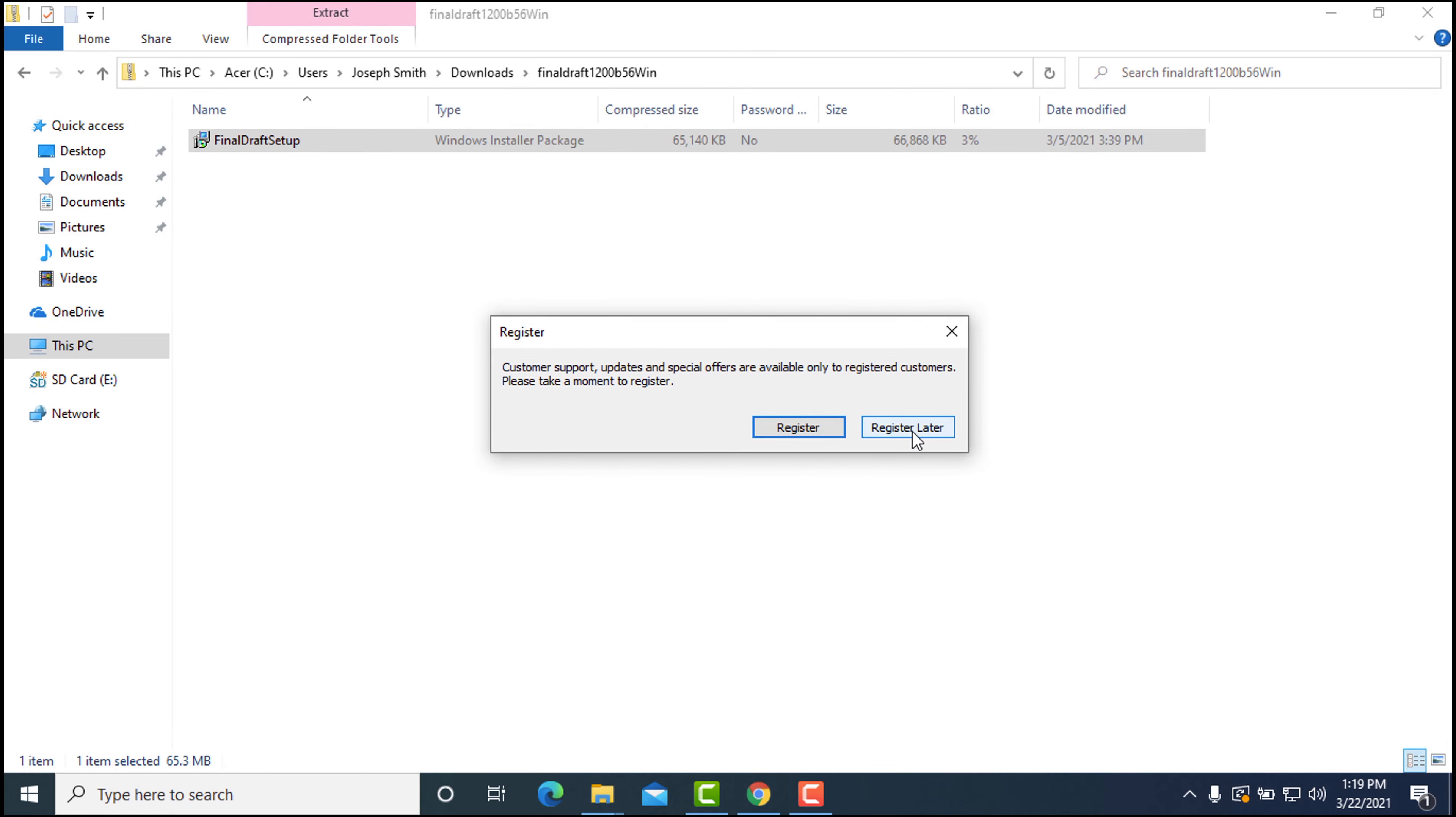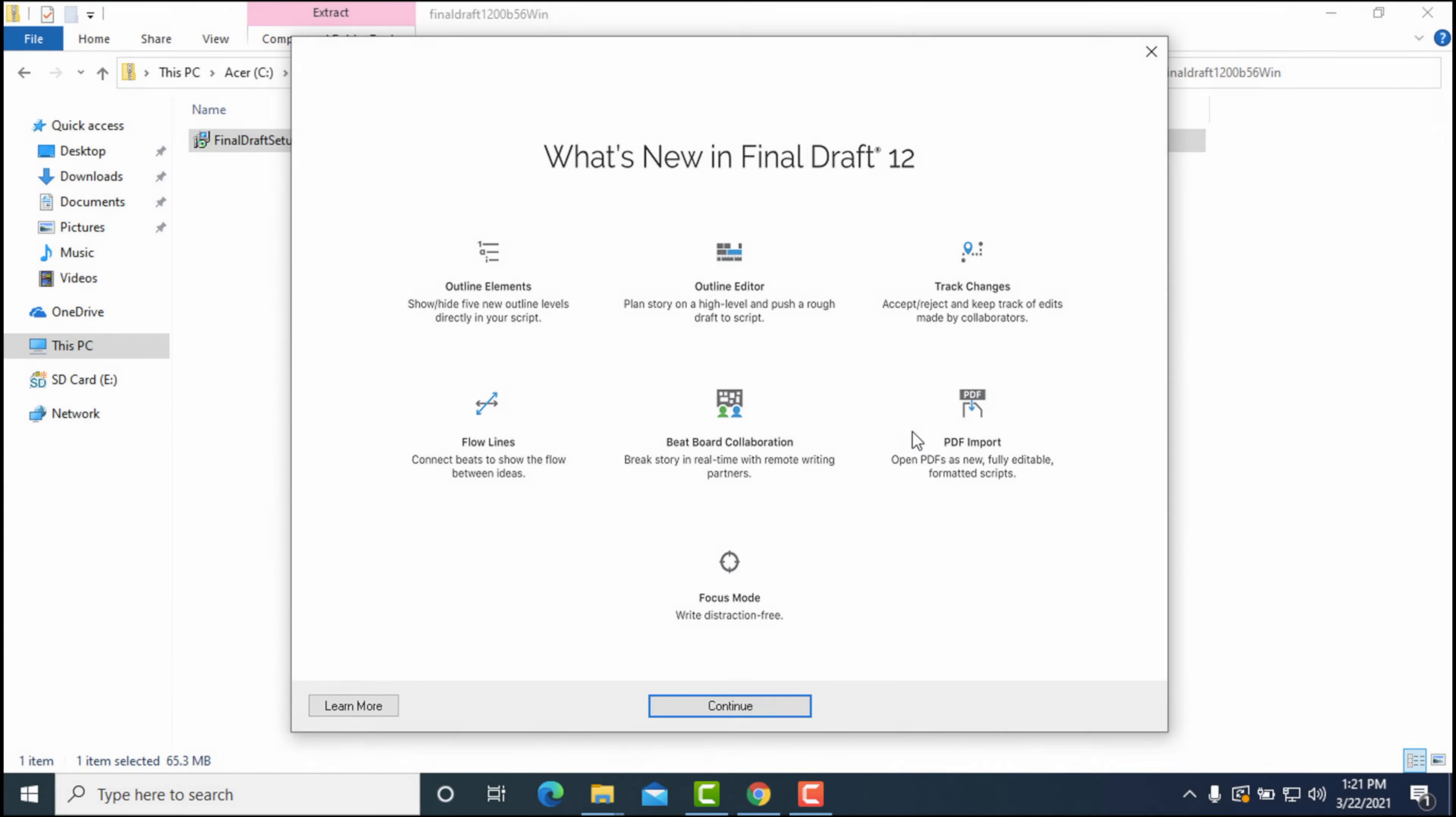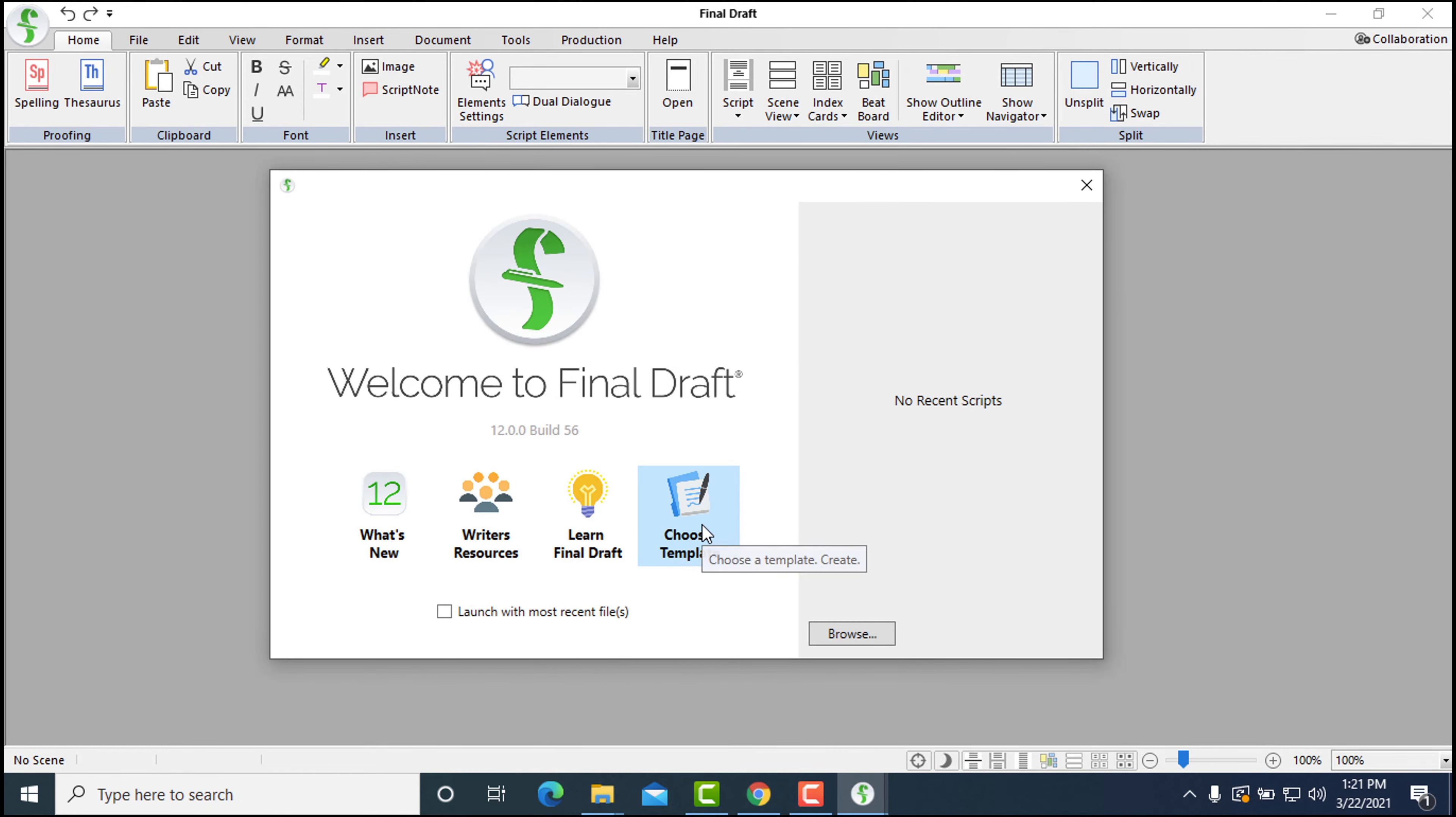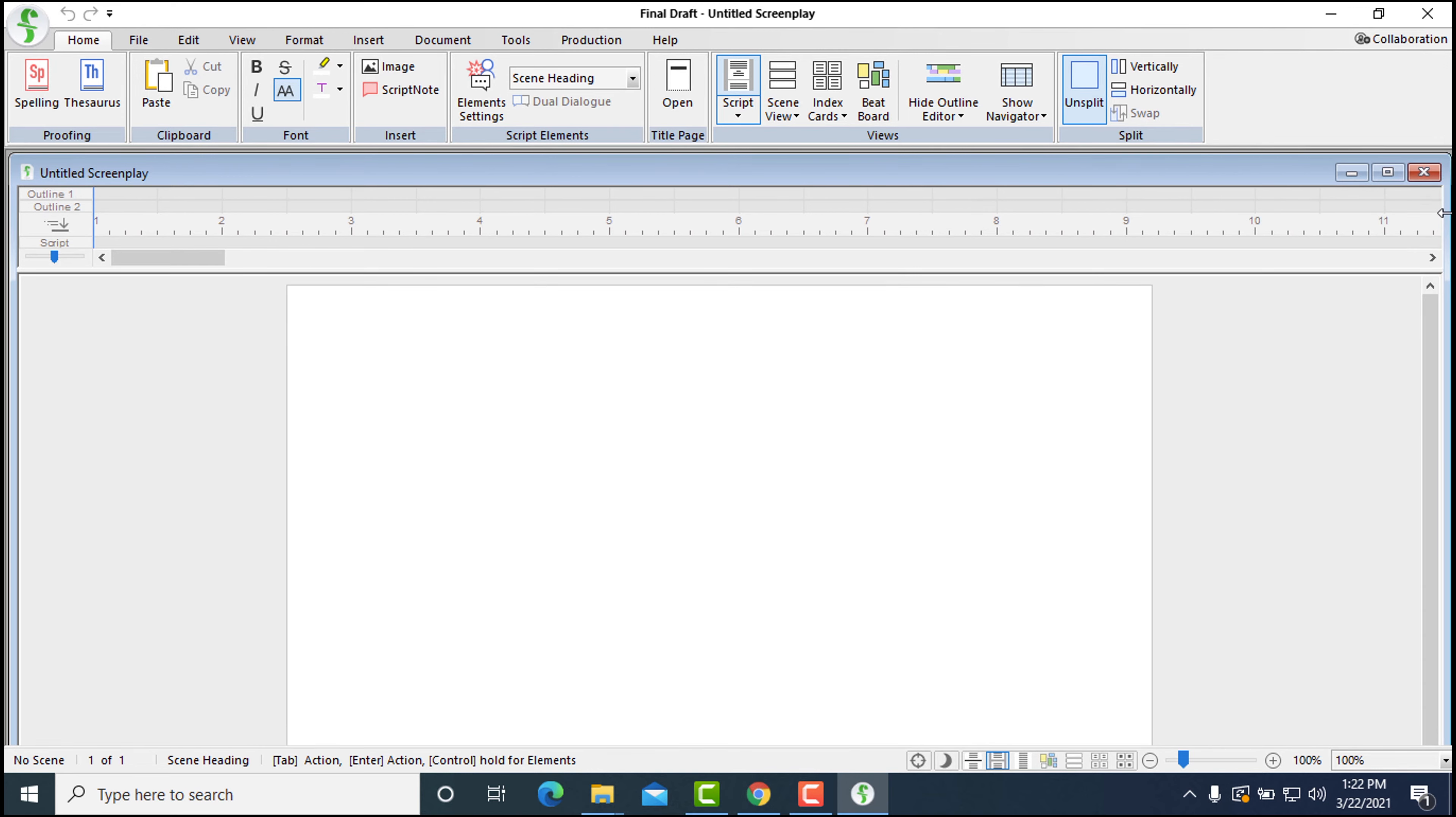If you'd like to see what's new in Final Draft 12, click Learn More to visit the Final Draft website. Now you're looking at a blank screenplay template, waiting for you to write your first scene.